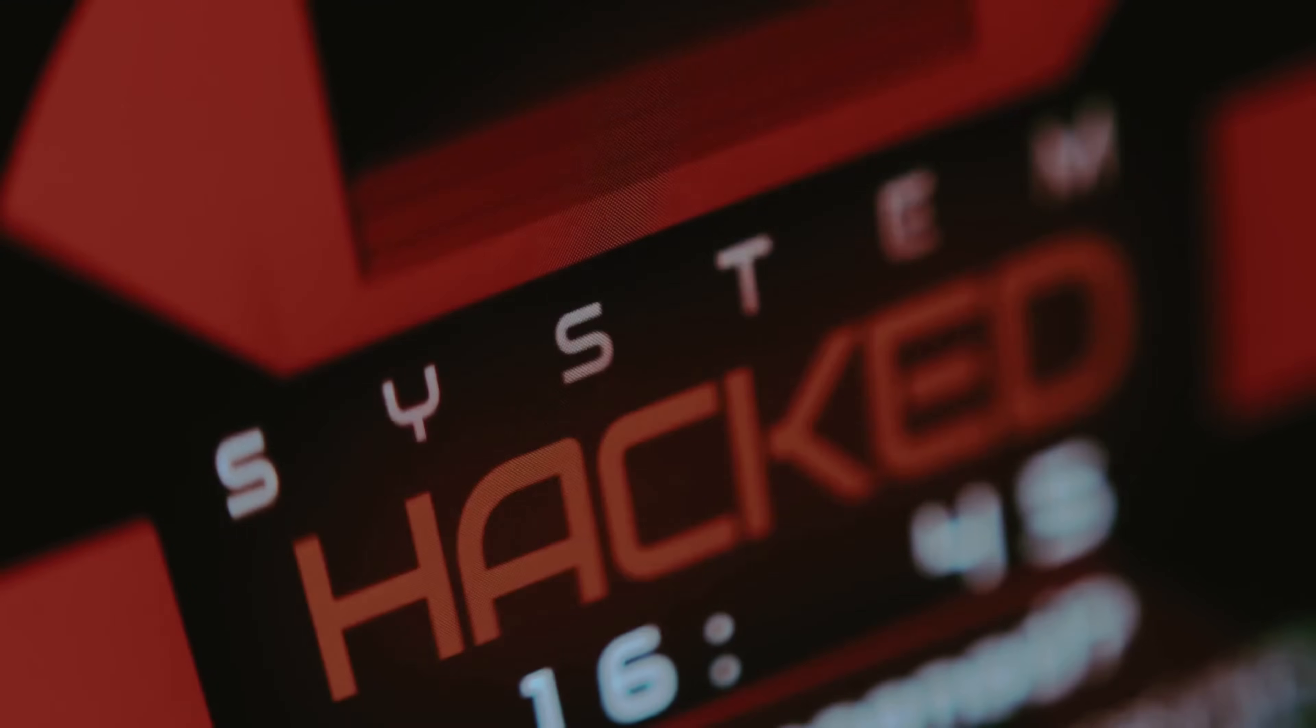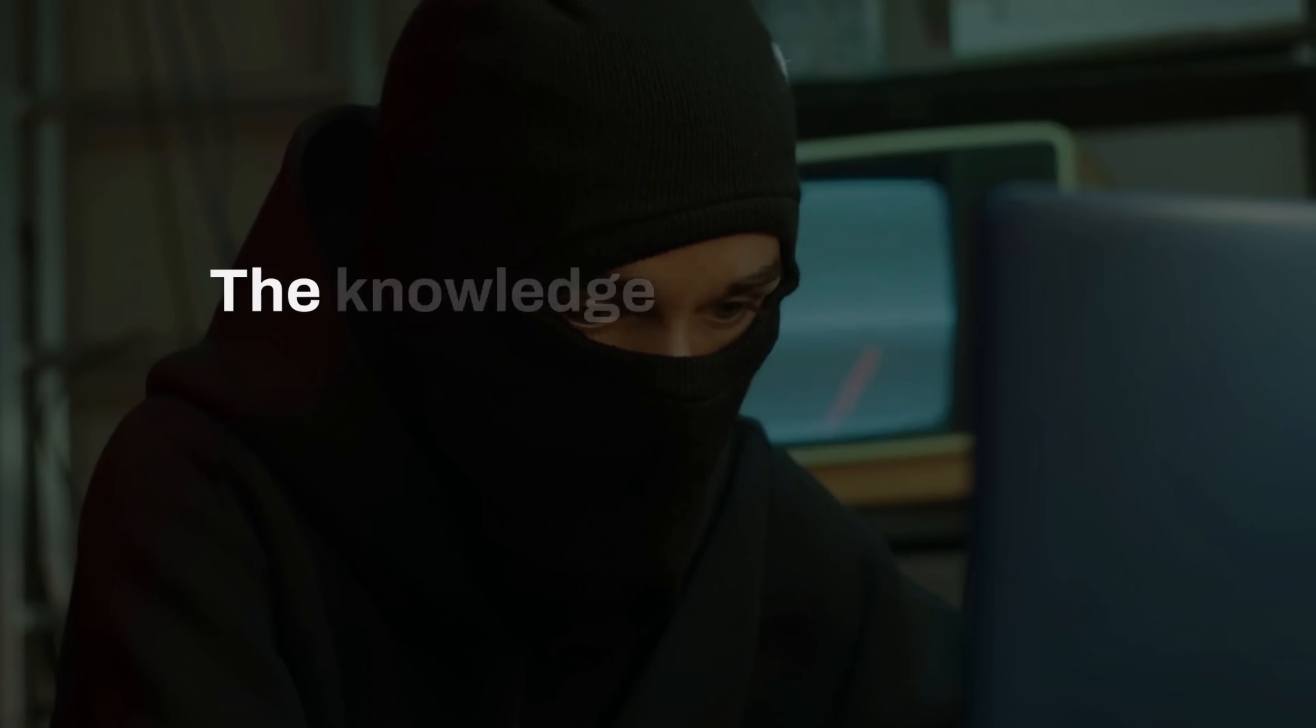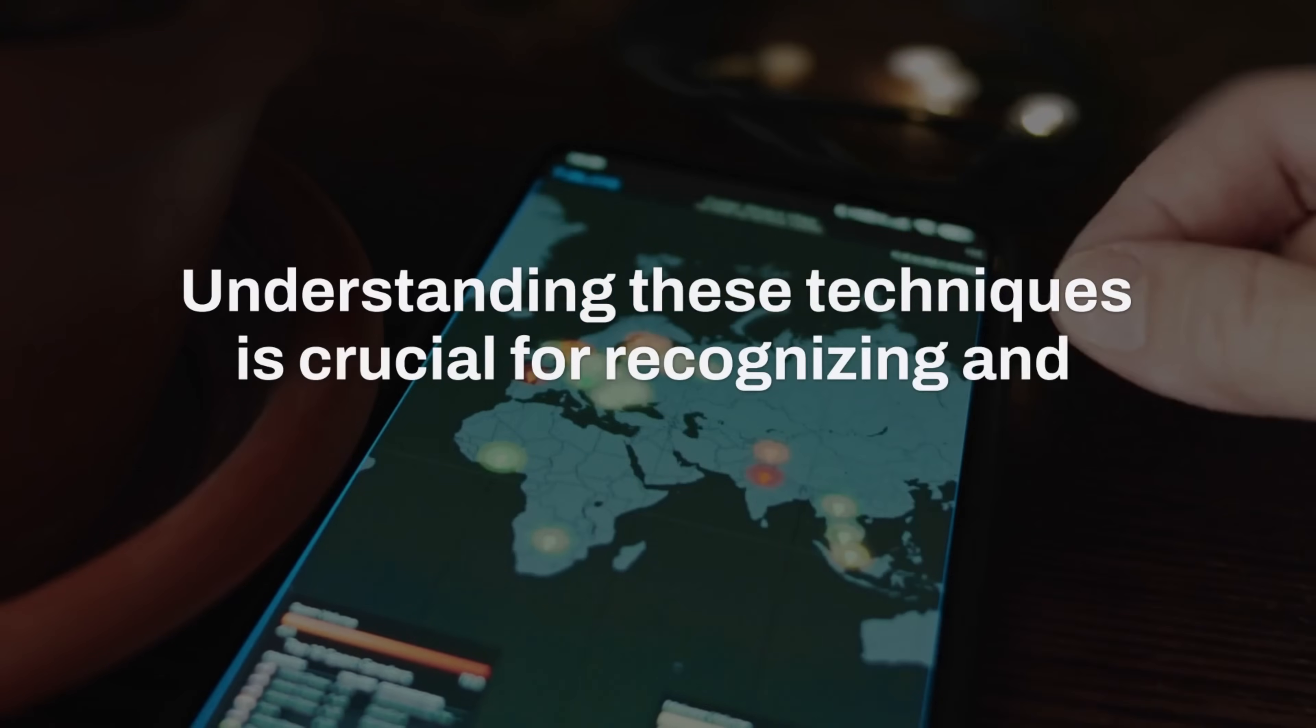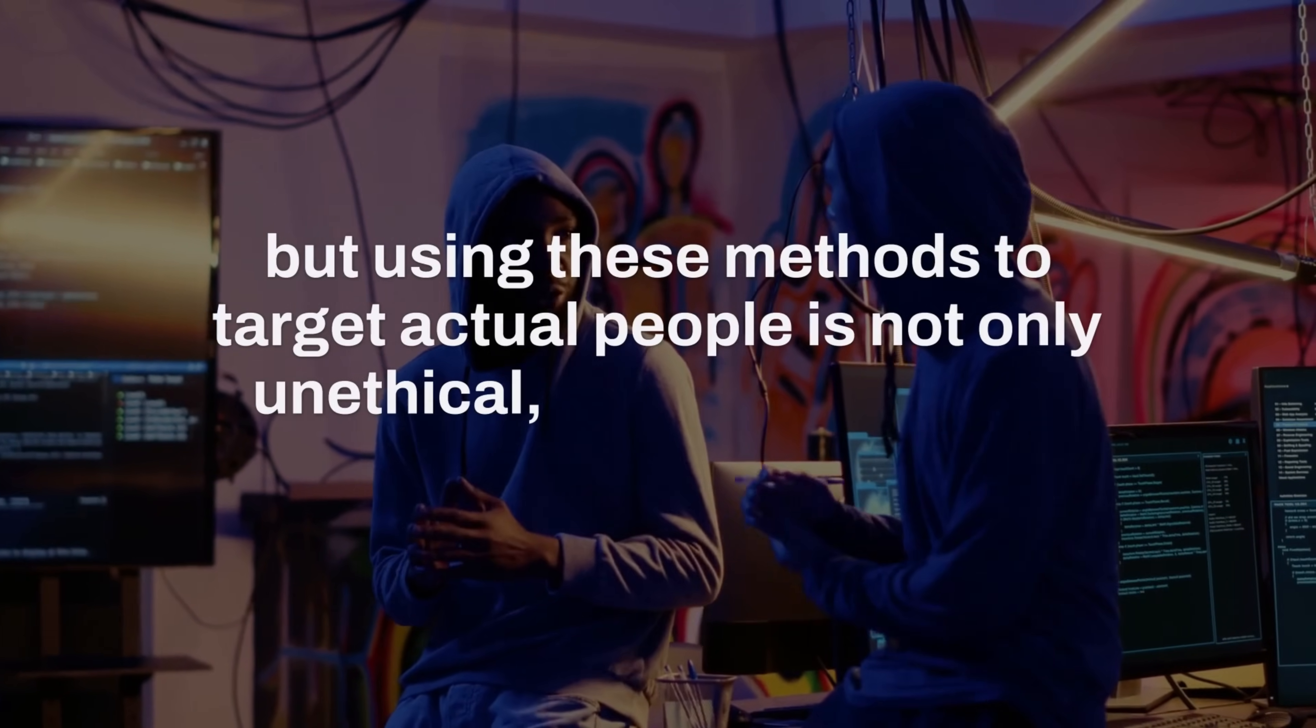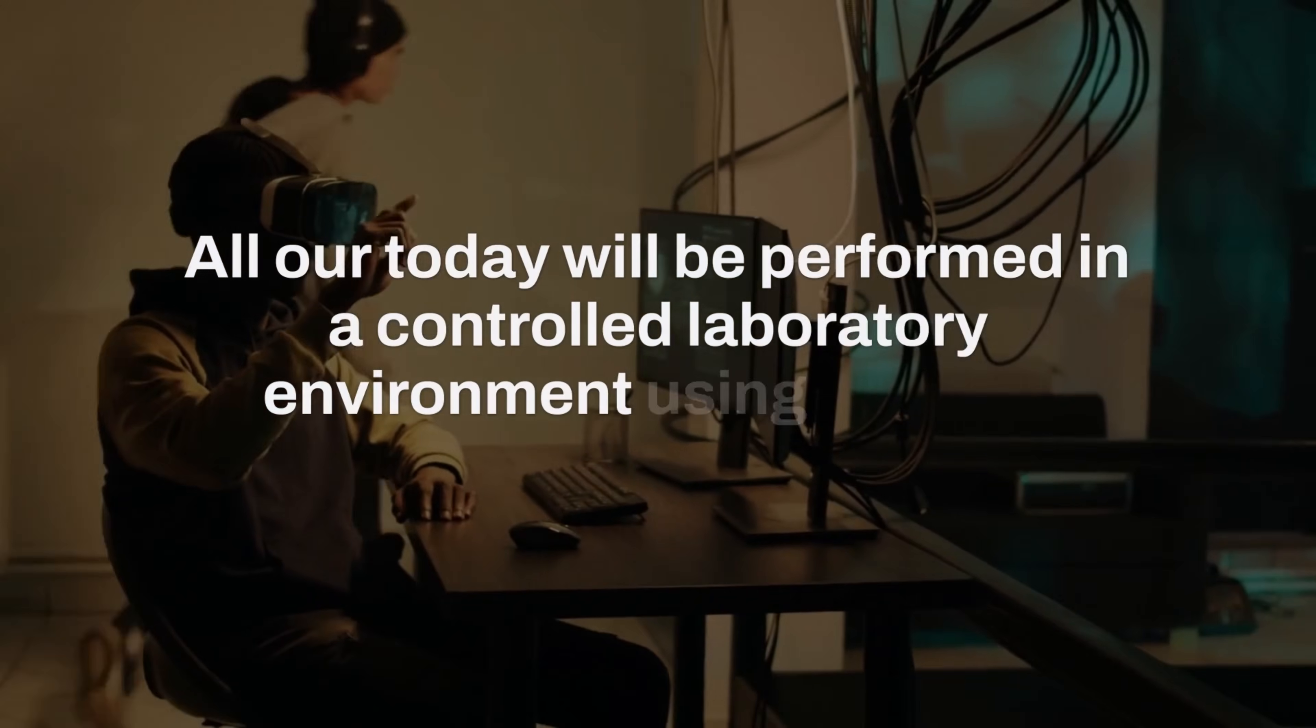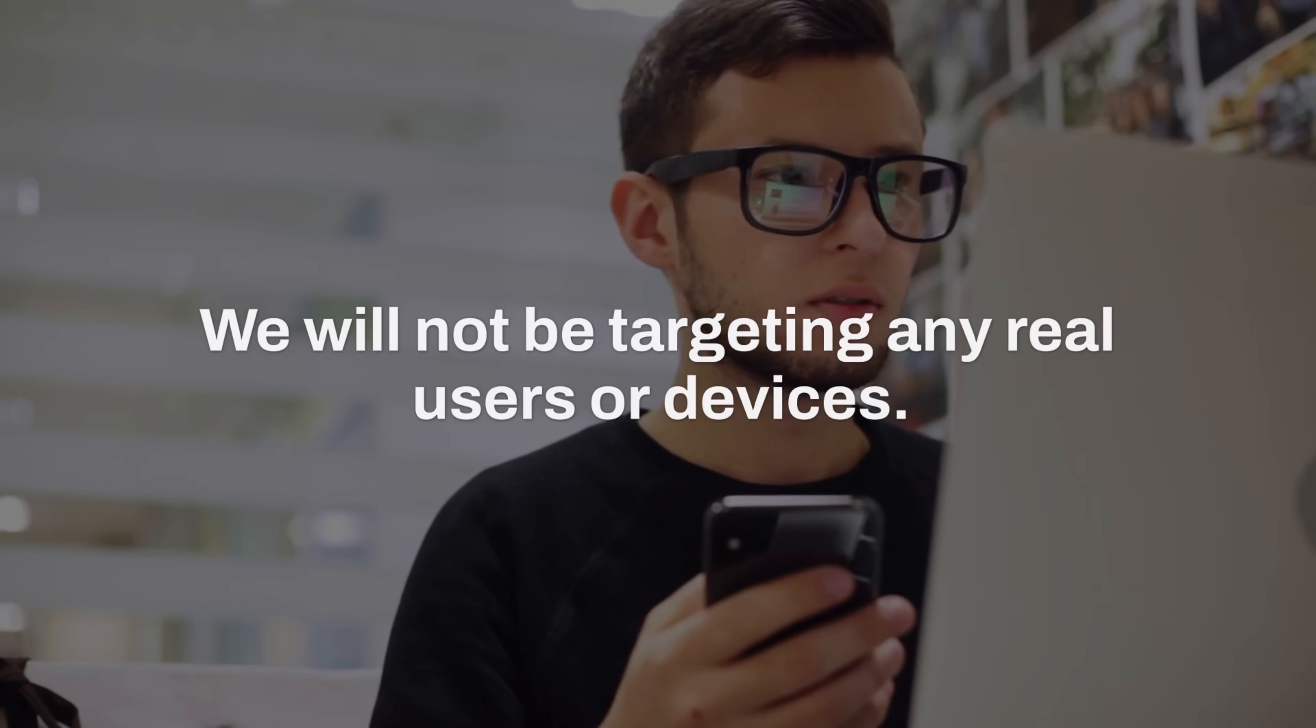Before we begin, I need to make something absolutely clear. Everything demonstrated in this video is strictly for educational purposes only. The knowledge you're about to gain comes with significant responsibility. Understanding these techniques is crucial for recognizing and defending against these attacks. But using these methods to target actual people is not only unethical but illegal in most jurisdictions worldwide. All our demonstrations today will be performed in a controlled laboratory environment using our own testing devices. We will not be targeting any real users or devices.